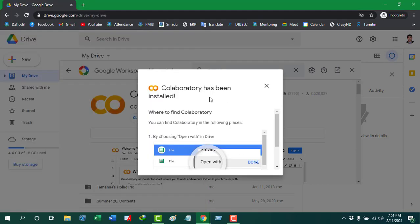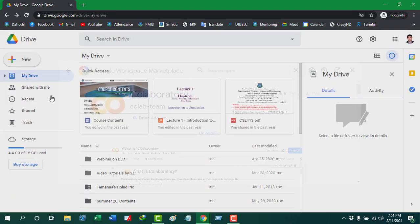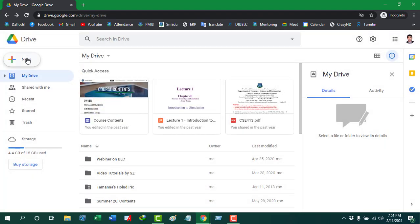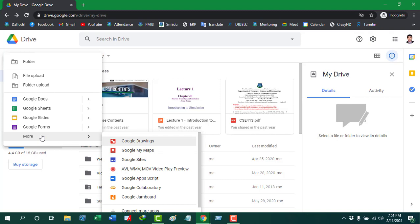When it is done, you can see that a success message is showing like Collaboratively has been installed. So now it is installed, and to confirm that it is installed, you can just click on More.